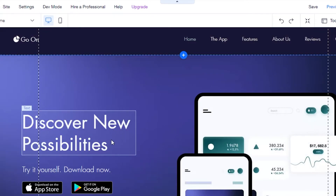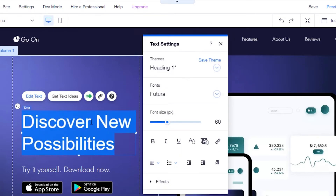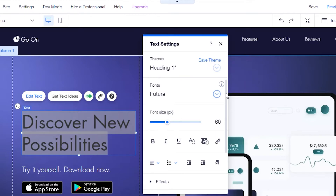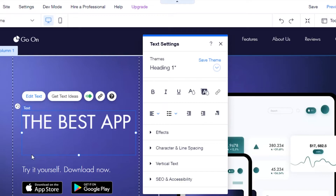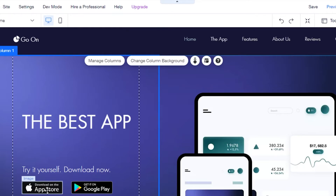The first thing to do is change the text. Click on the 'Edit Text' option and it will open it up. Just go to the text and edit it — I'll type in something like 'The Best App.' You can customize all the text content on the page this way.